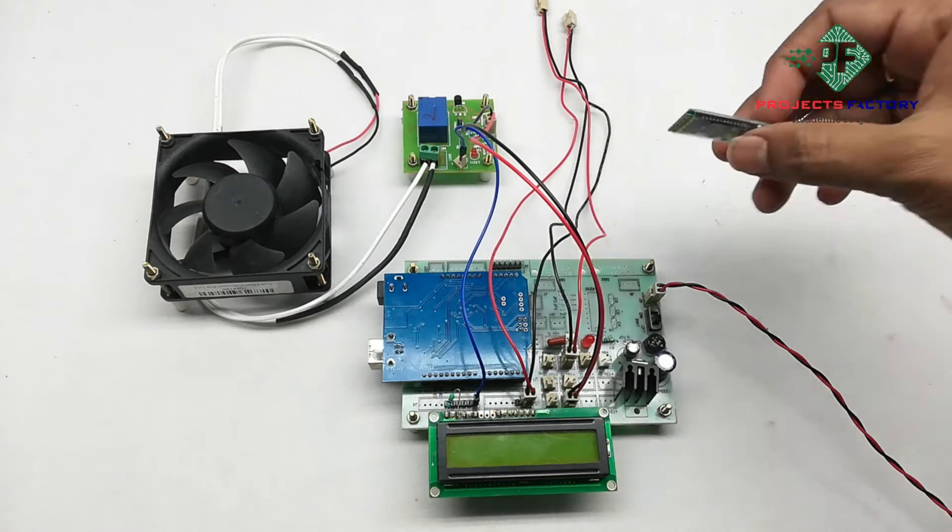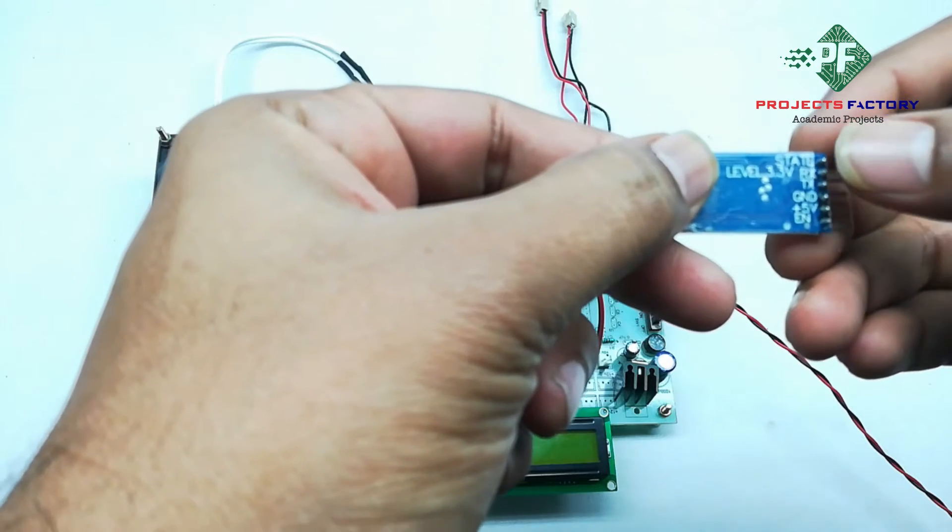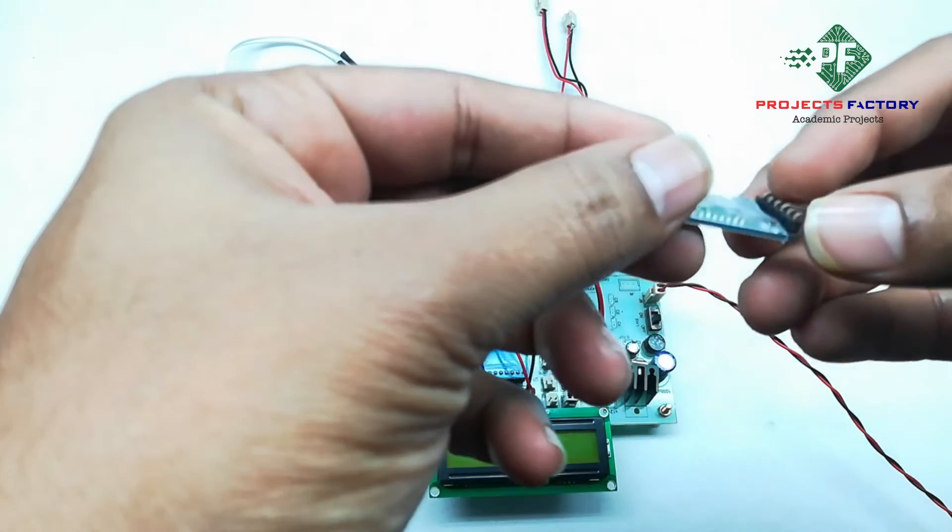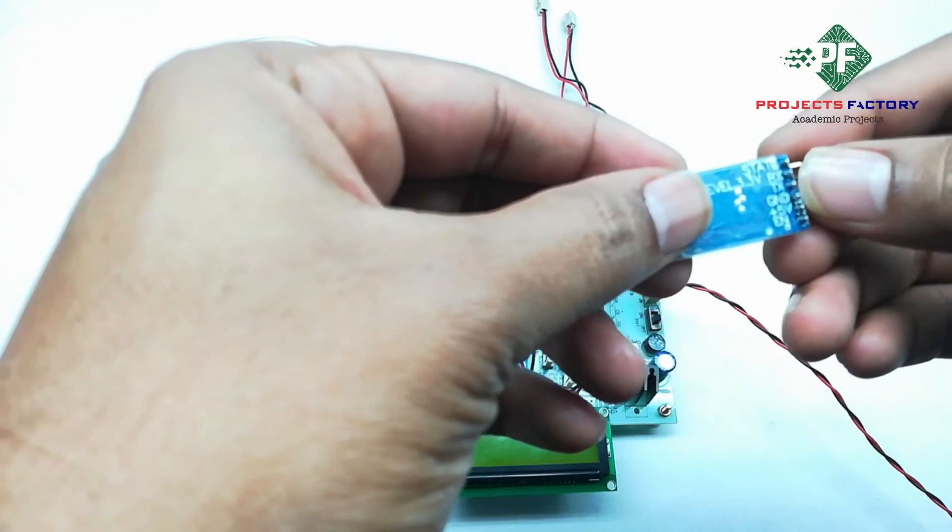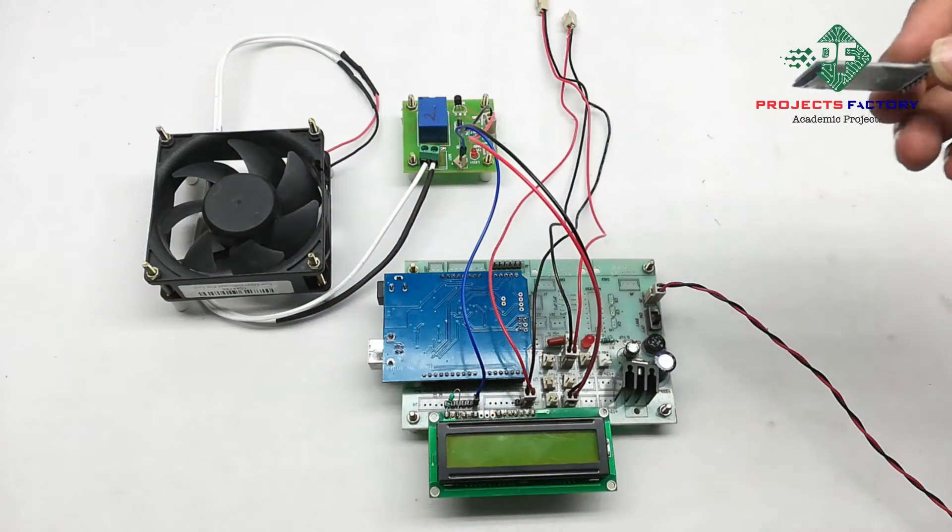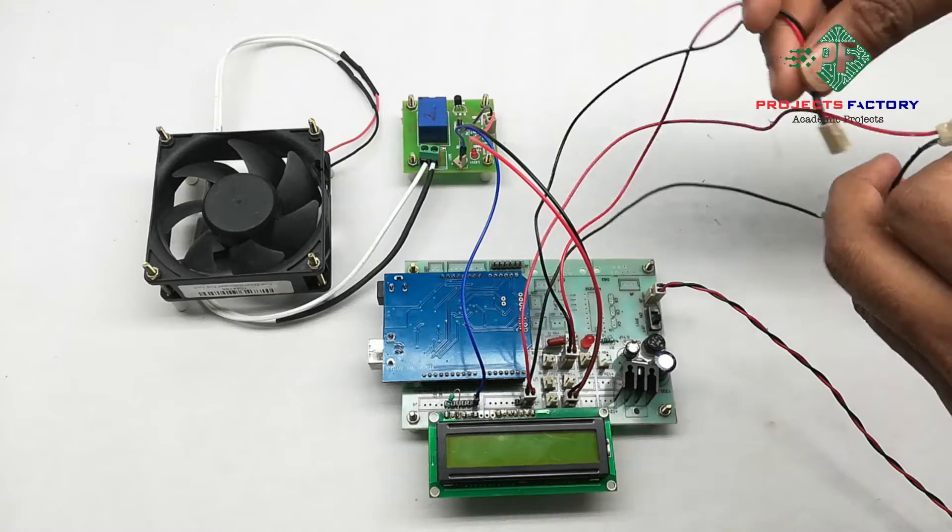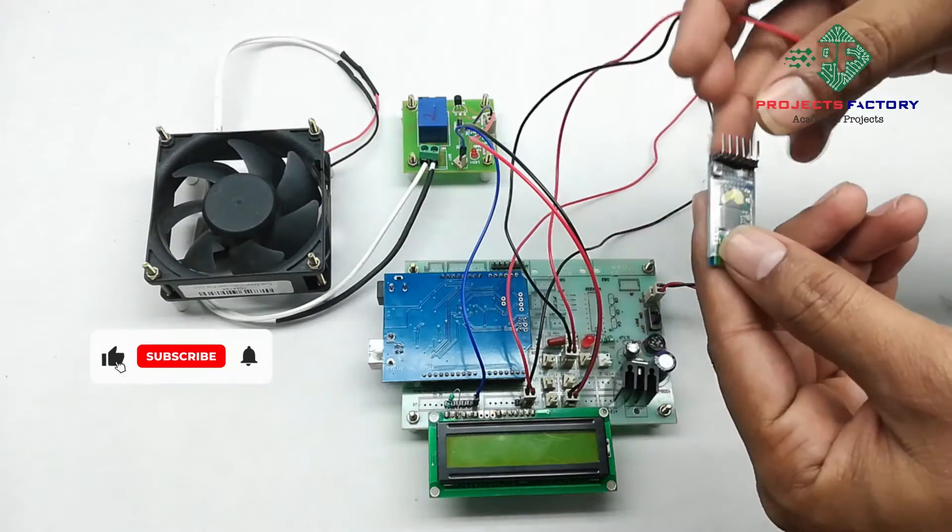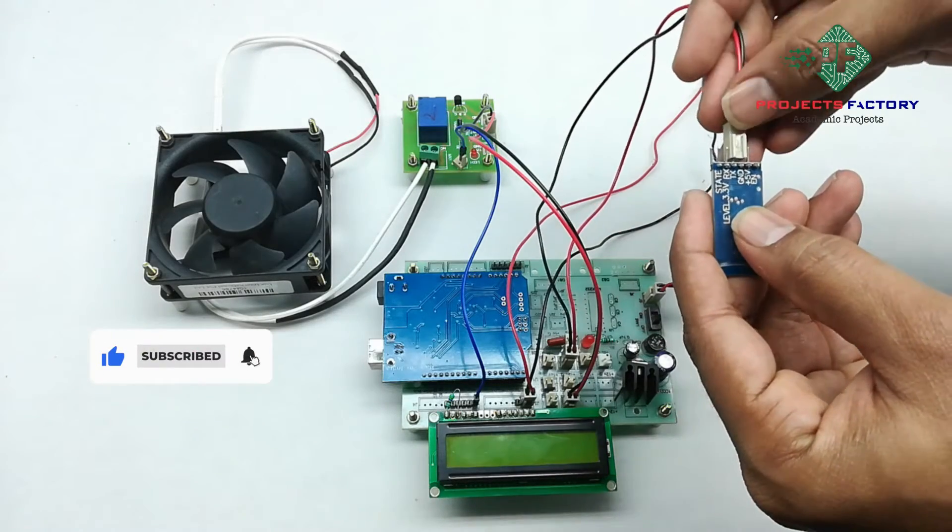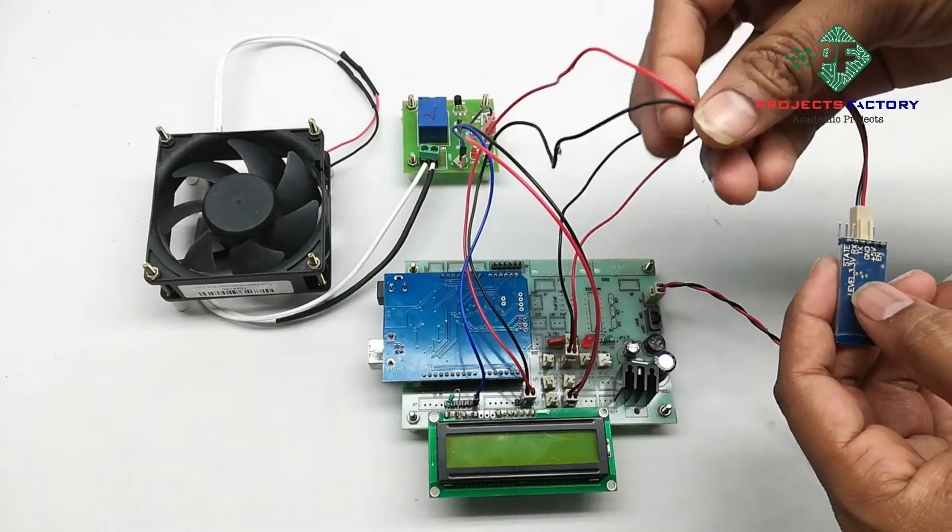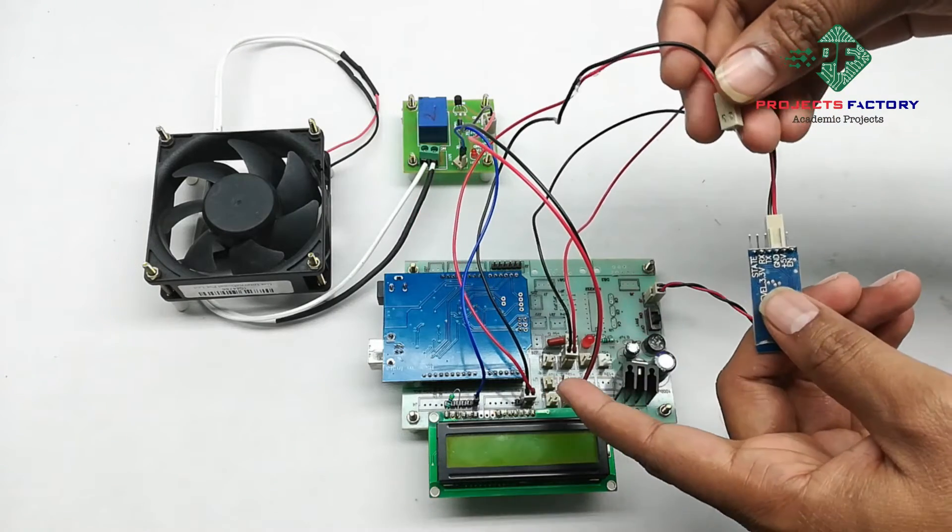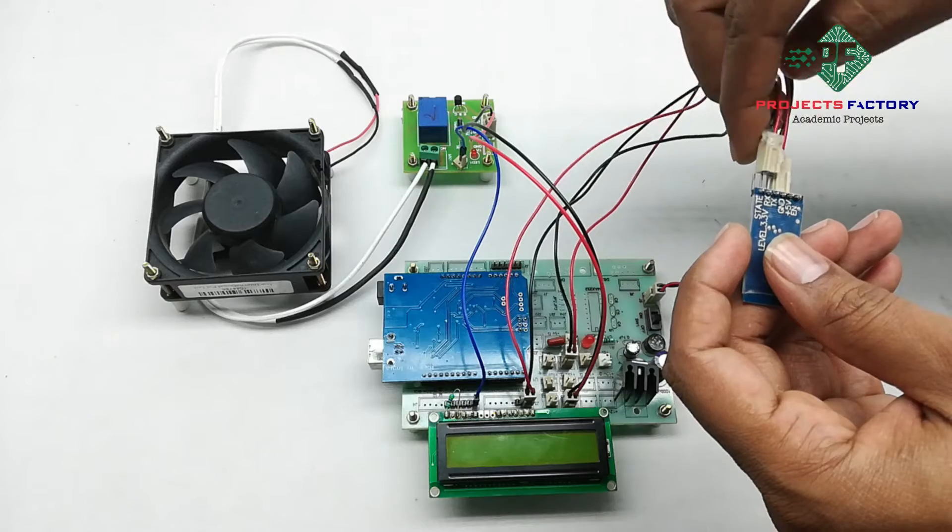We can see here 5V, ground, TX and RX. It required 5V DC and TX and RX of Bluetooth connected to Arduino TX and RX. 5V and ground. Arduino RX is connected to Bluetooth module TX.